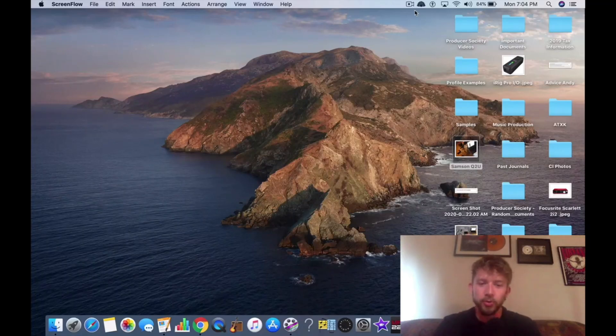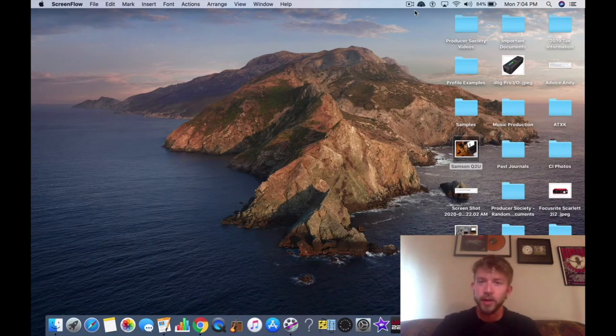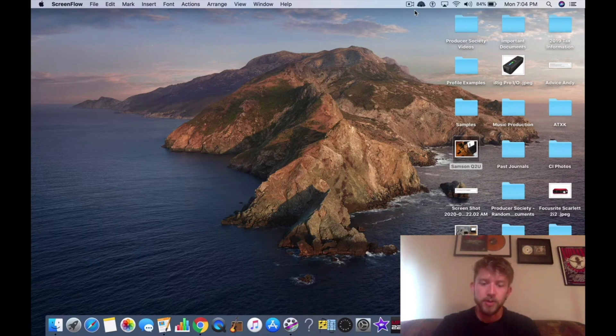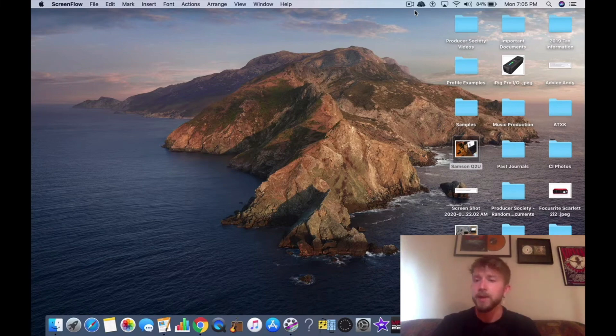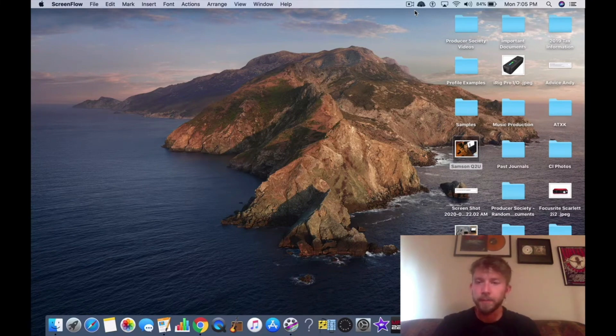Hey, what's good? It's Andrew from producersociety.com. Today I'm going to show you how to connect your mic simply into GarageBand. I was on YouTube and I noticed that no one has done this in a simple way. So I'm going to show you how to do it right now. It's pretty straightforward.